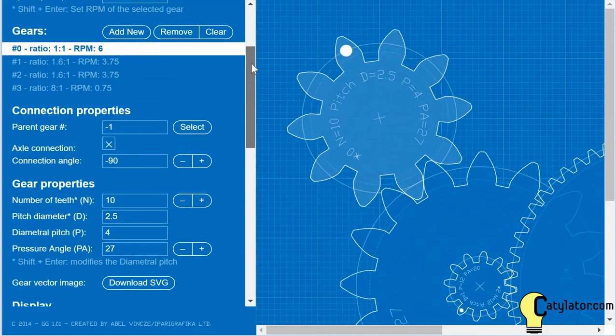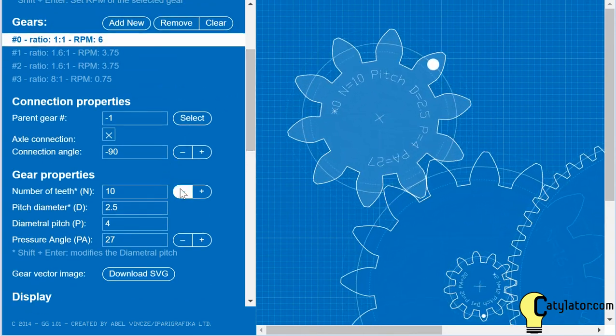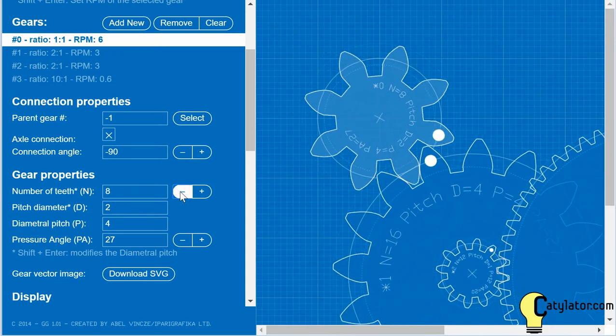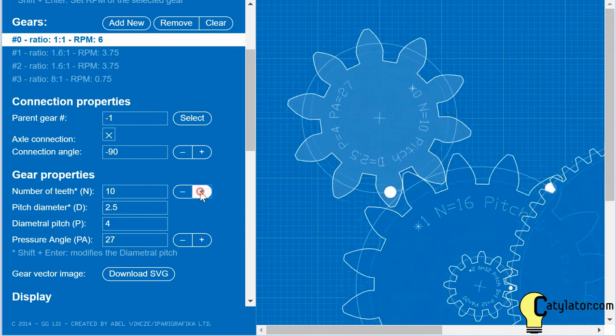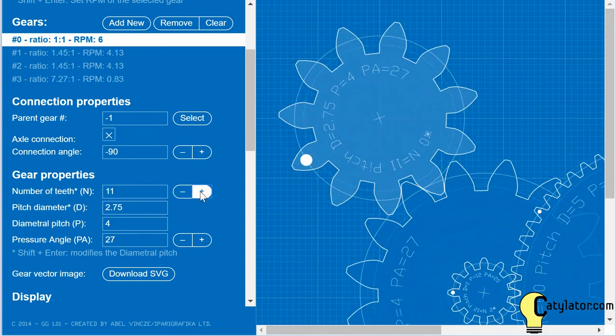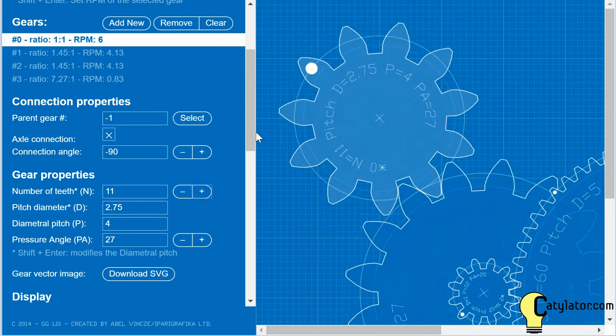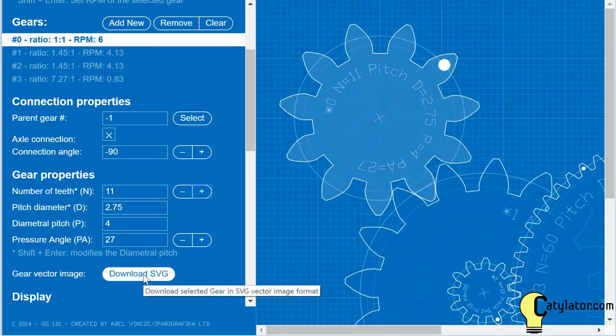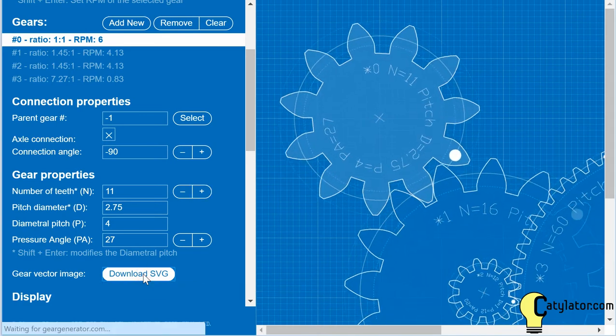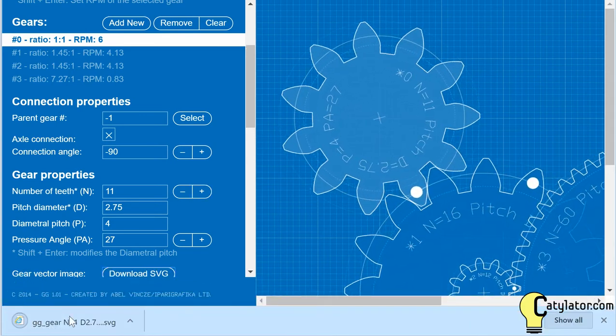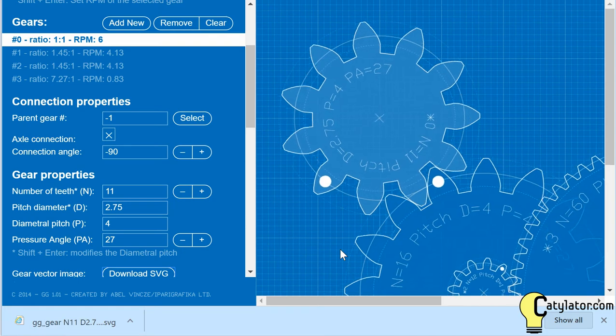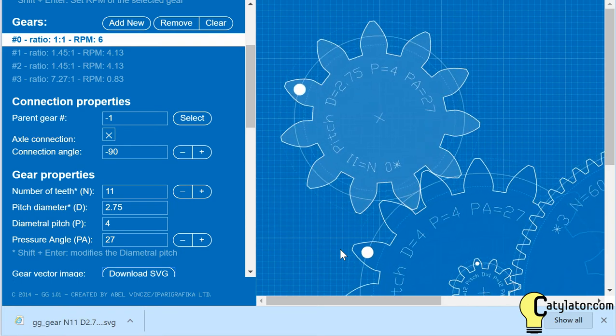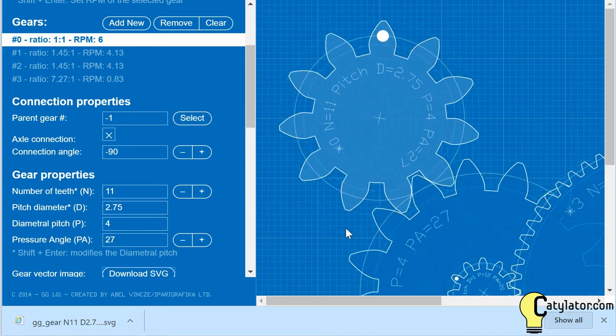I can select a gear and play with the number of teeth, reducing or increasing the number of teeth, which changes the radius. When I'm happy with the gear that I've designed, I can select Download SVG. And that downloads a file describing the gear shape onto the Downloads folder of my hard drive.